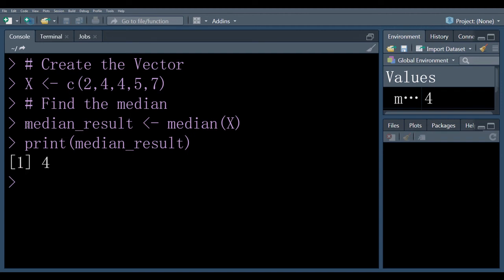As you can see if we arrange the observation in ascending order and the number 3 value is 4, 2, 4, 4, 5 and 7 and this is our median.